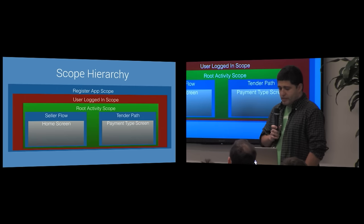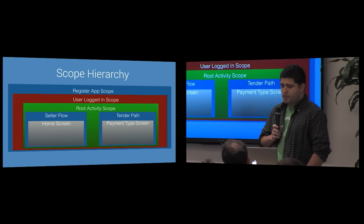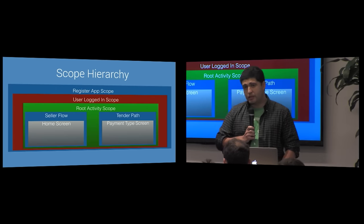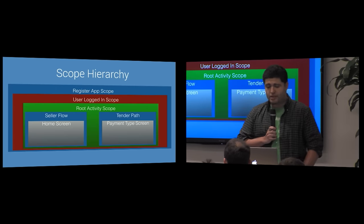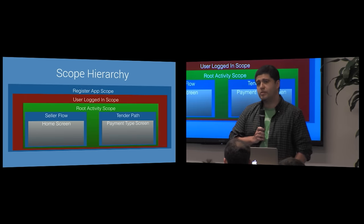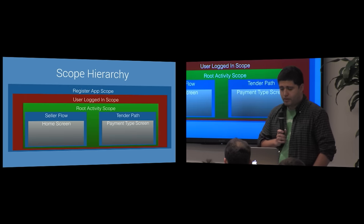The equivalent transition in the scope hierarchy starts at this snapshot and ends here. You'll notice that an additional scope, the tender path, is created to account for the wizard-like dialog, and that payment type screen is the current navigational step in that dialog.